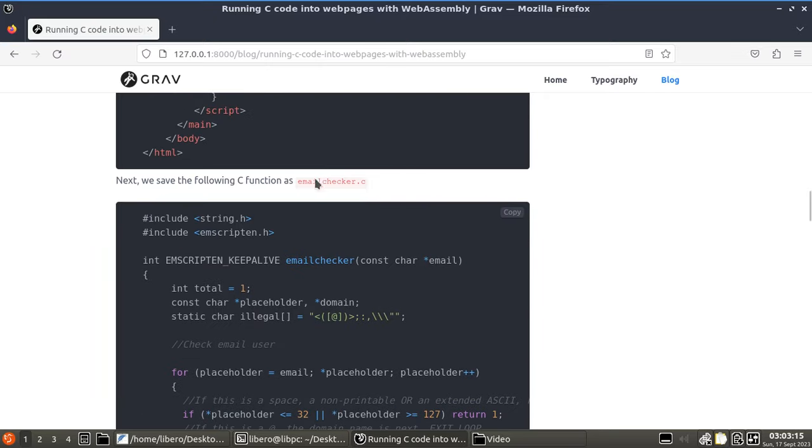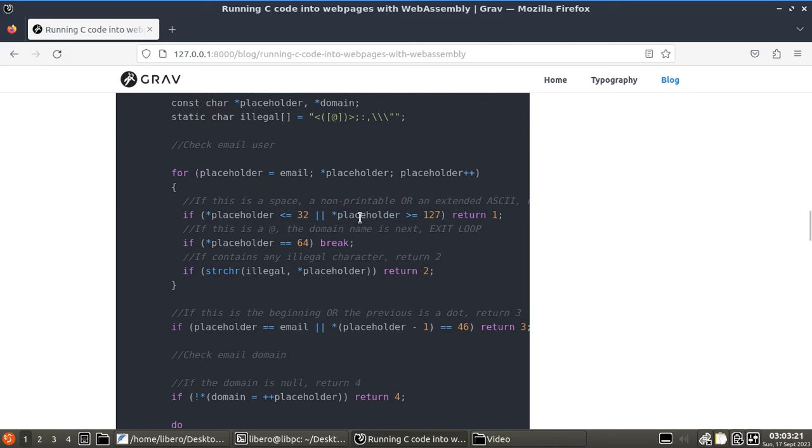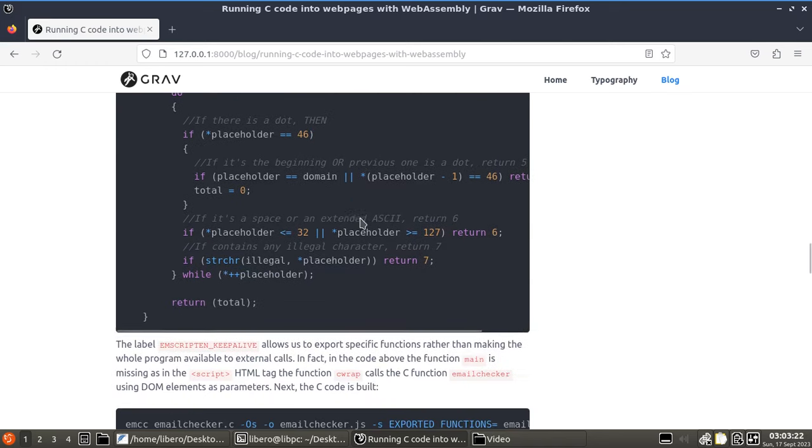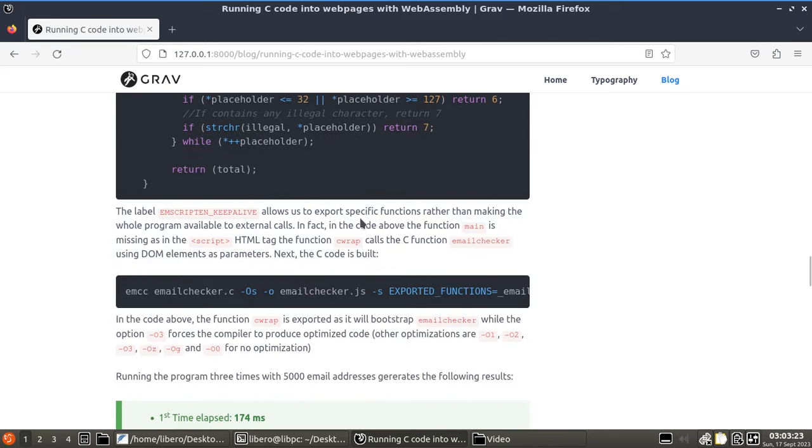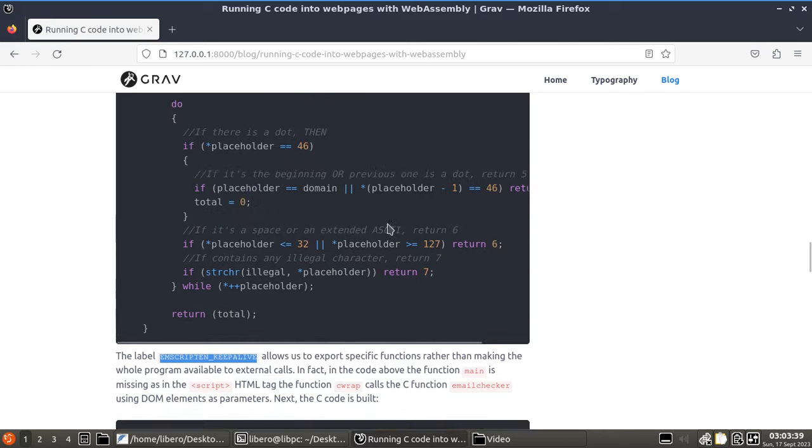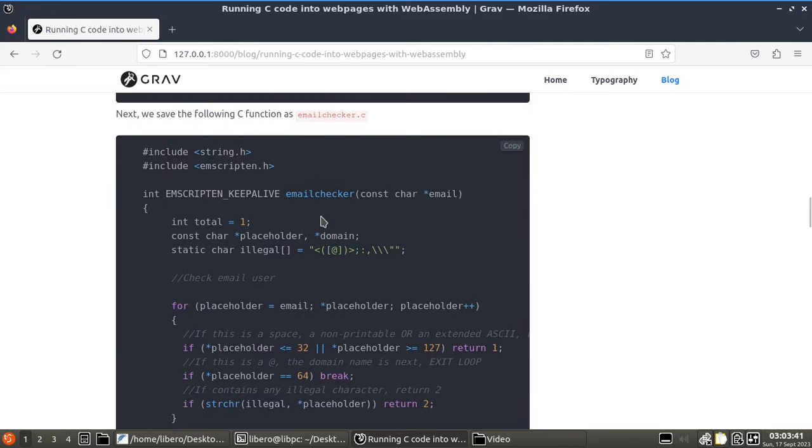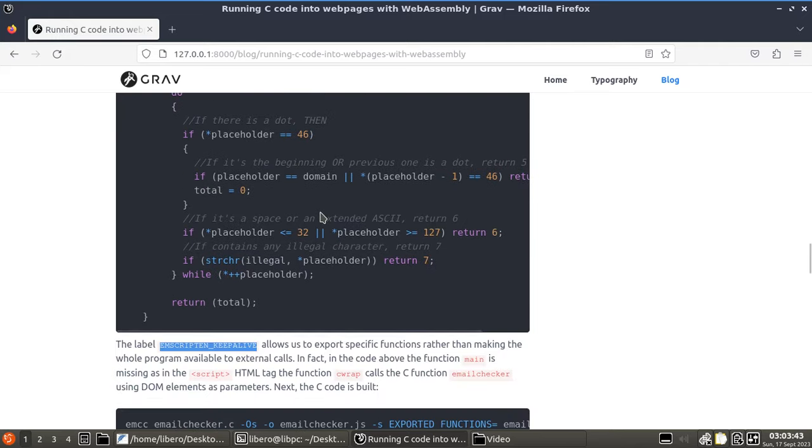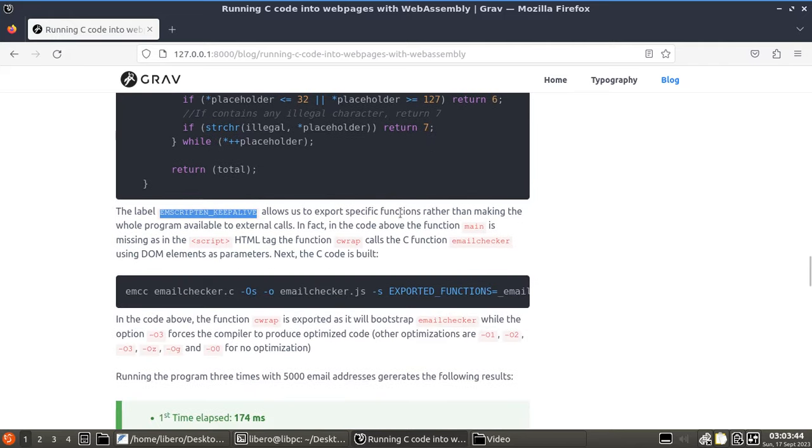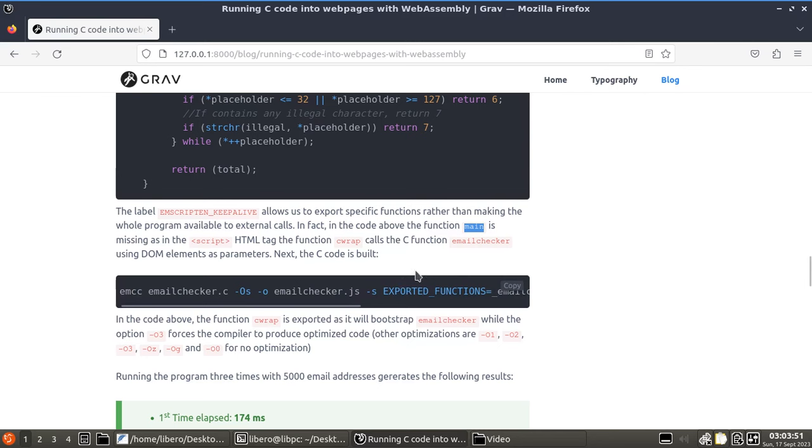Again, you'll find the code on the blog and it's fully commented. There's so much comments on here that really I'm not going to waste any of your time. Now, the label emscripten_keep_alive allows us to export specific functions rather than making the whole program available to external calls. Again, this is just a function, as you can see. We don't have a main here. And if you had a main, and if you wanted to export the main itself, you would also need to explicitly export the main, right?